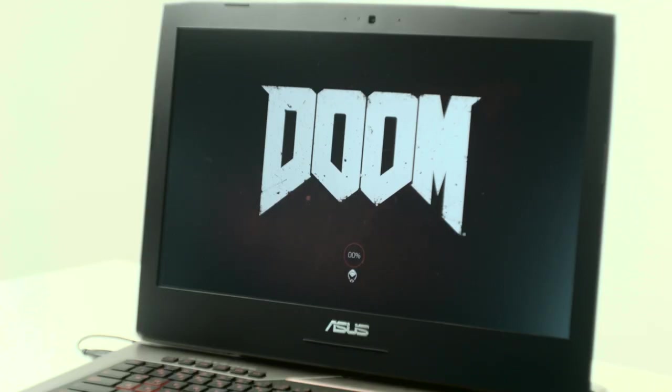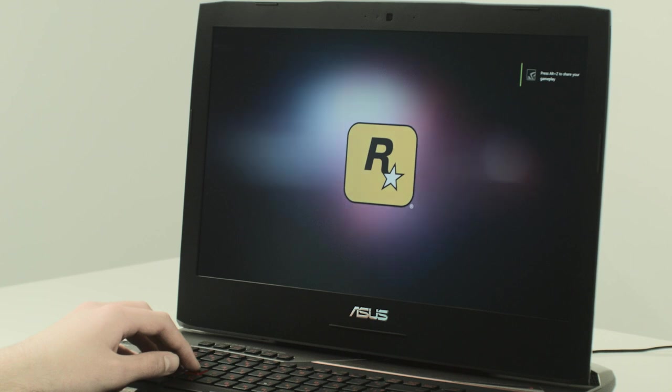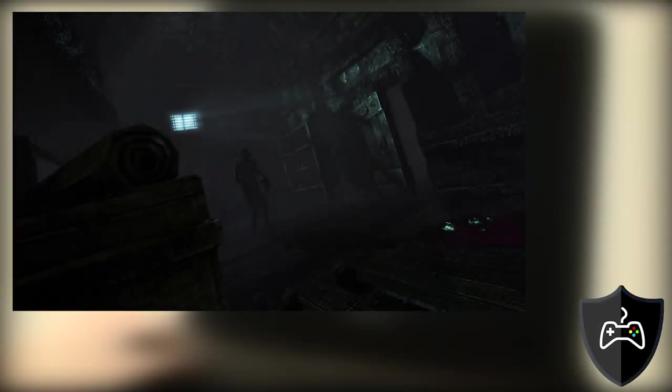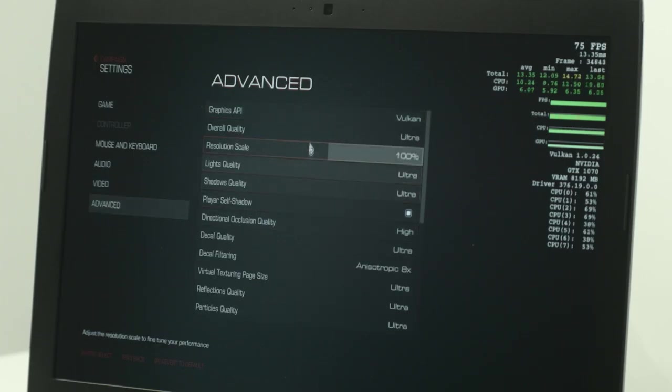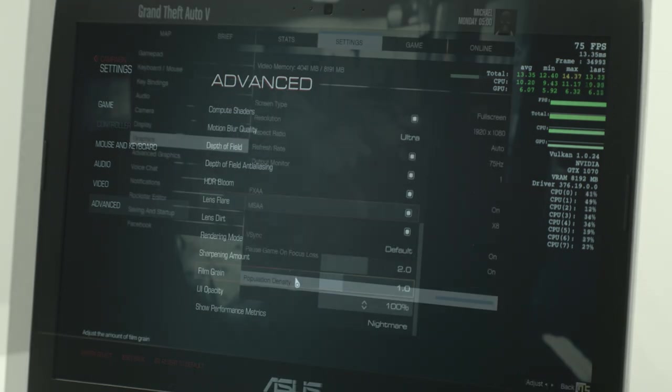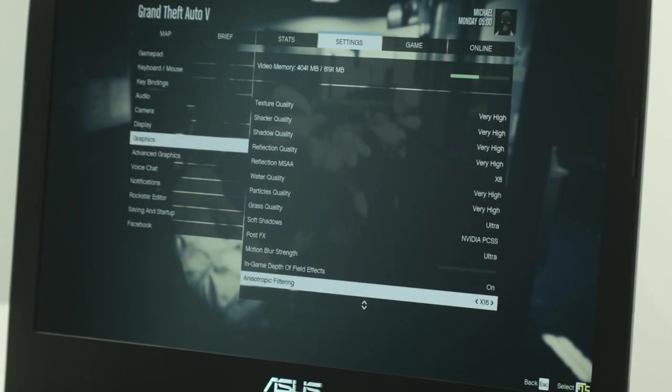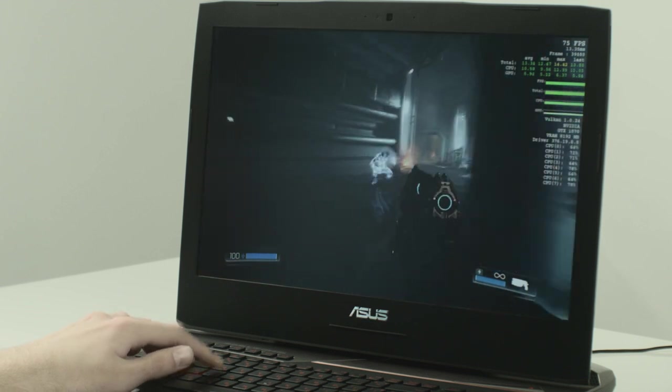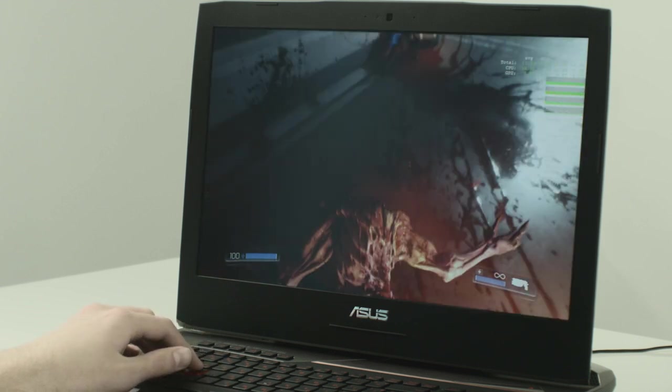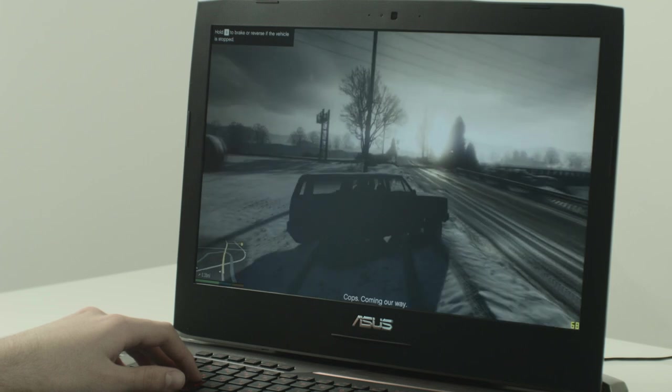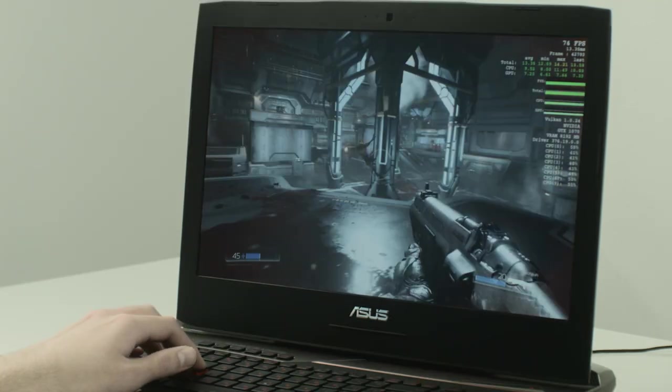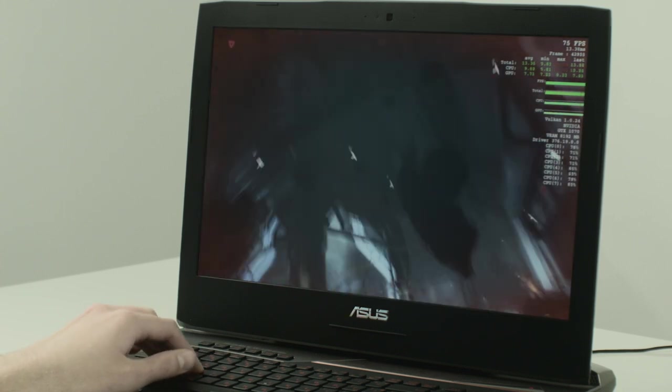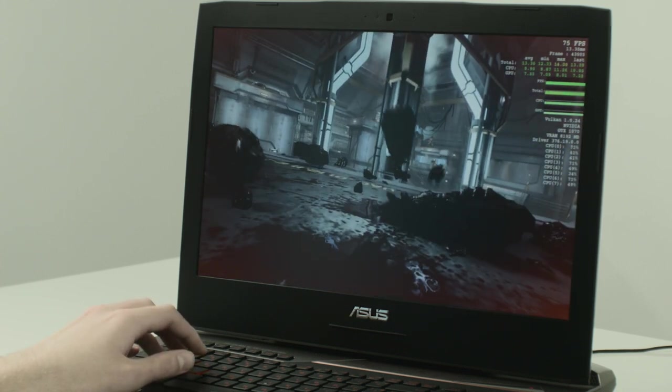We decided to challenge this machine with two of the most played games in the past couple of years. We activated one of our unique profiles, the Gaming and Movie Nights 1, that will improve our visibility in the dark sections of images. It came out with amazing results.